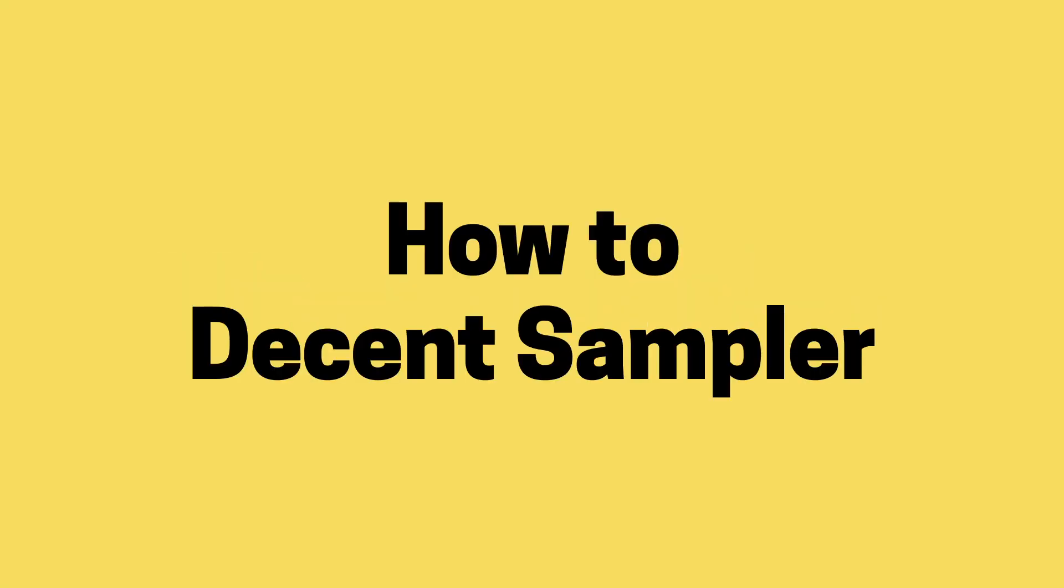Hey, it's Michael Bacher, and today we're going to make a sampler-based instrument using Decent Sampler.